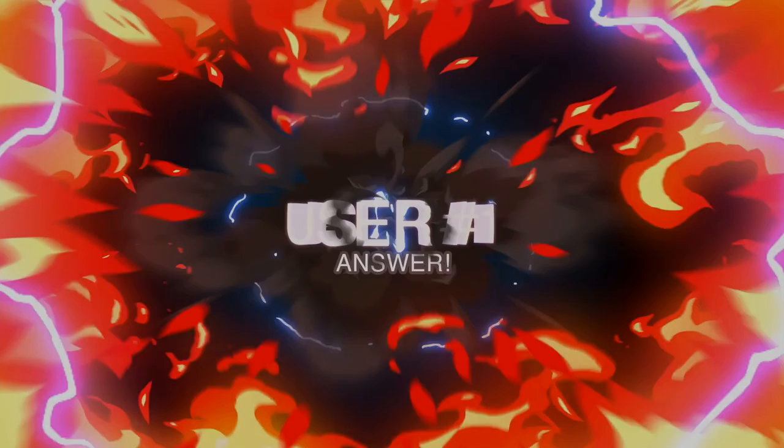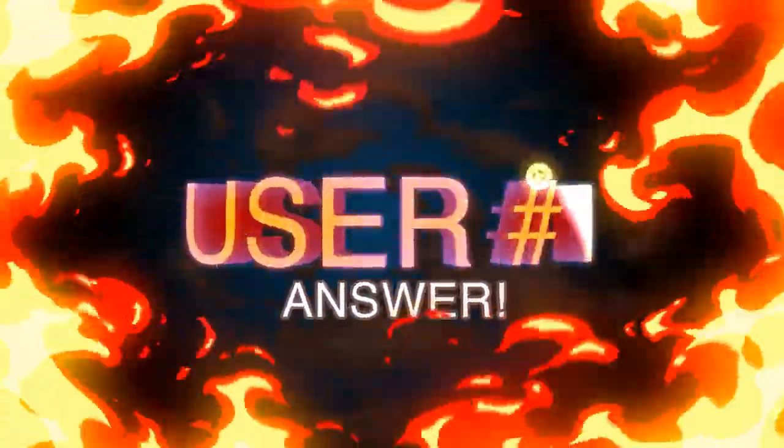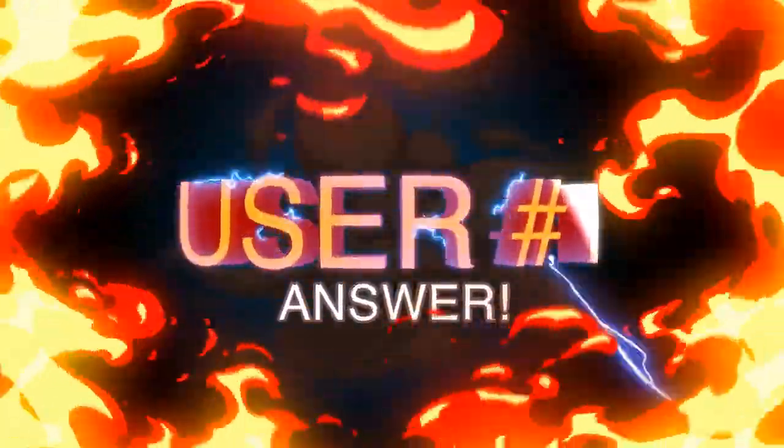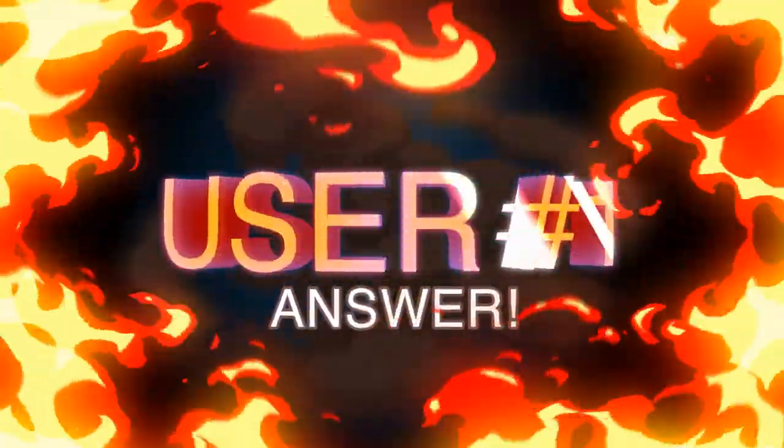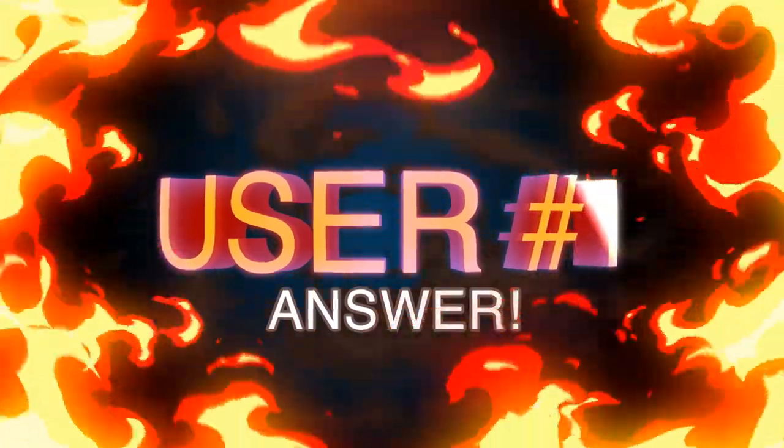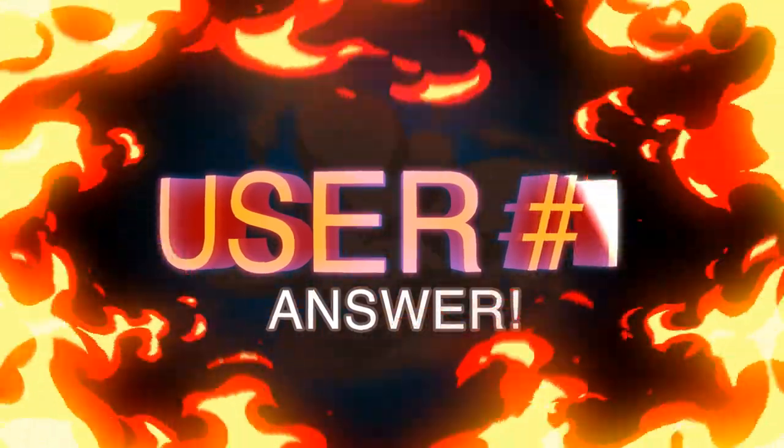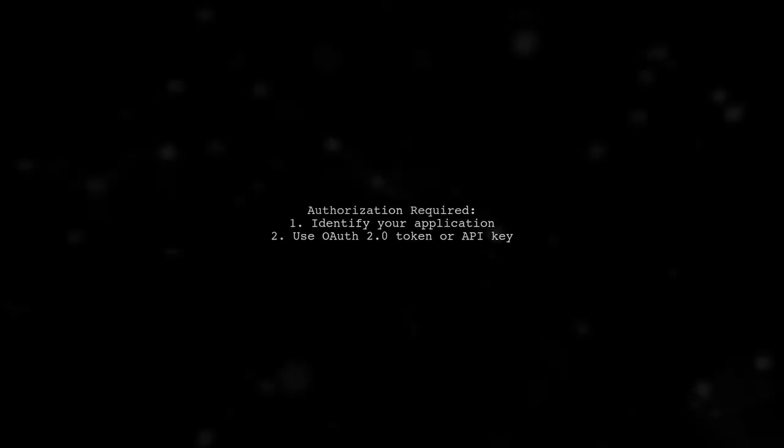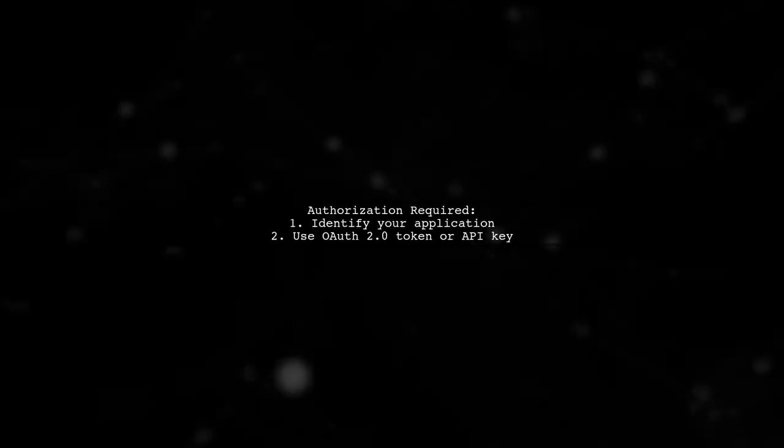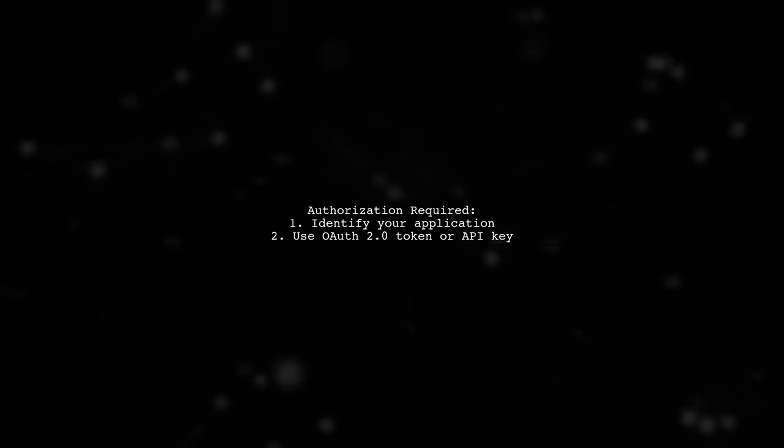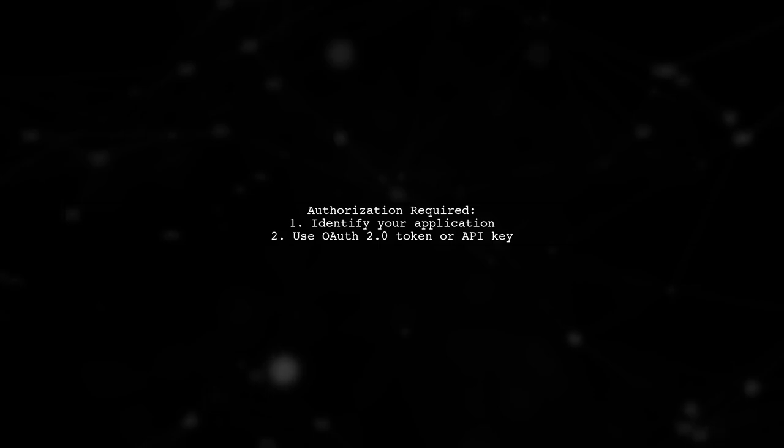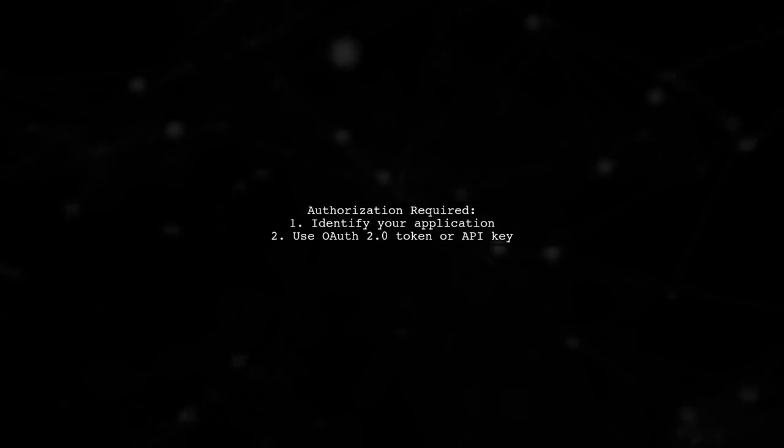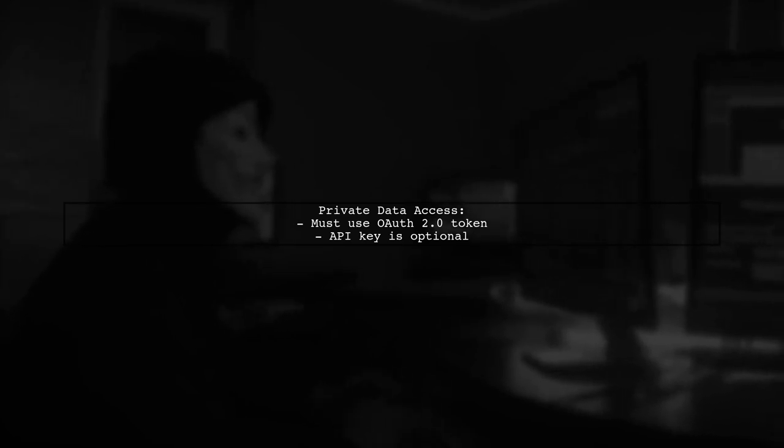Let's now look at a user-suggested answer. To access the Google Sheets API, you must be authorized. Every request needs to identify your application. If you are requesting private data, you must provide an OAuth 2.0 token. An API key is optional.